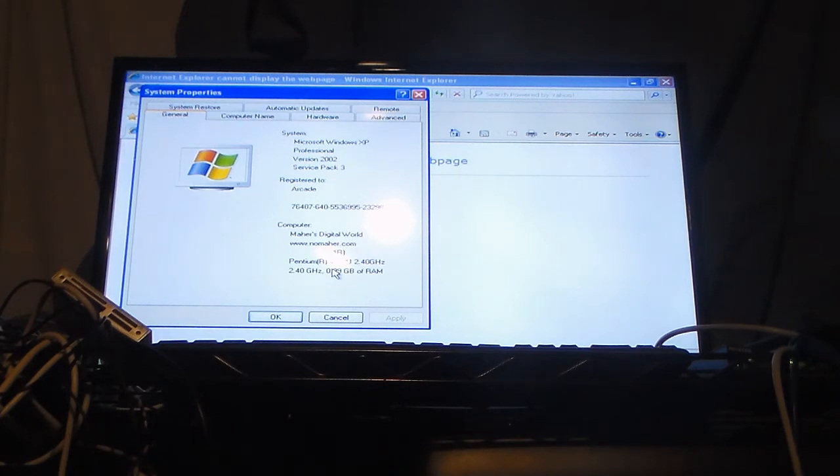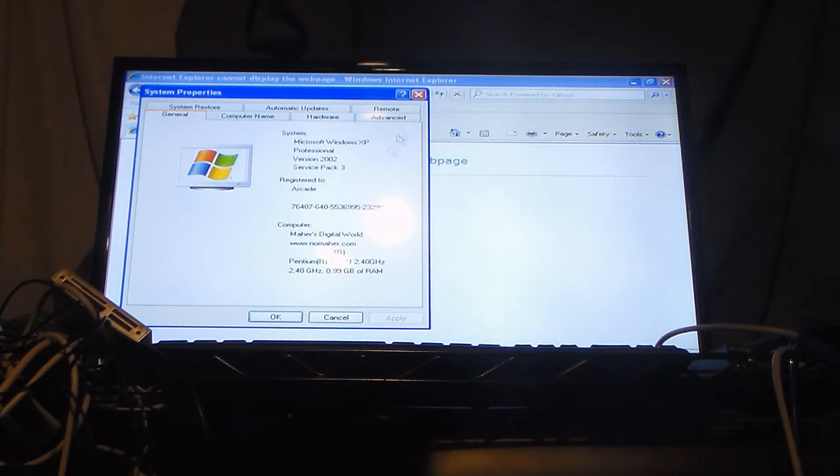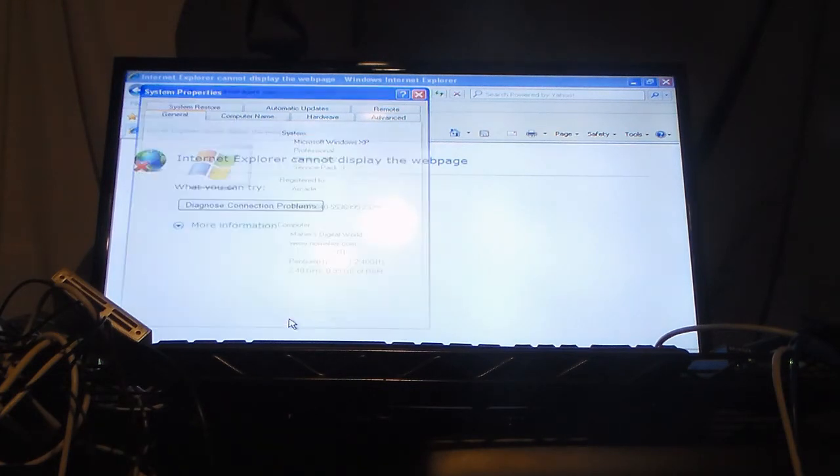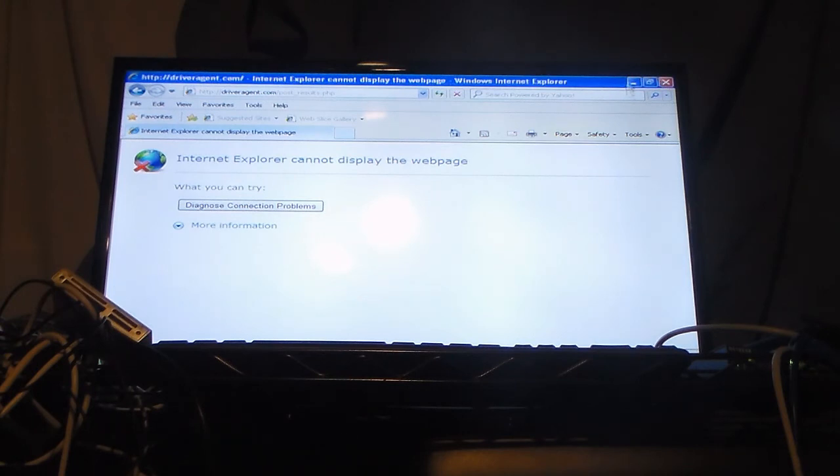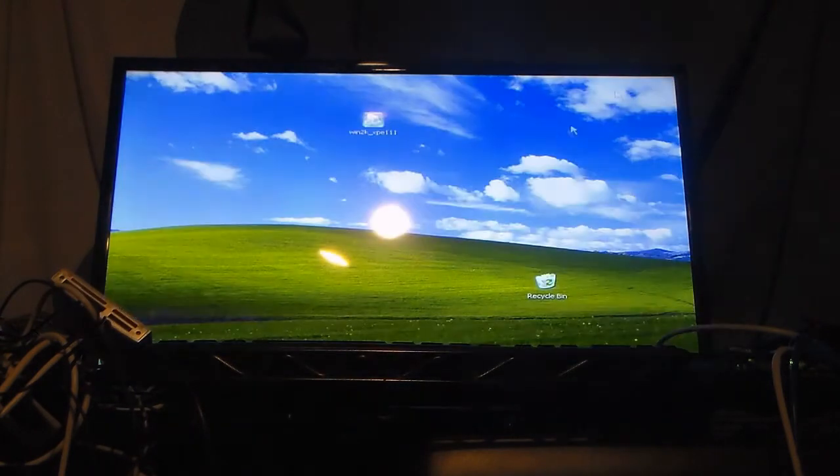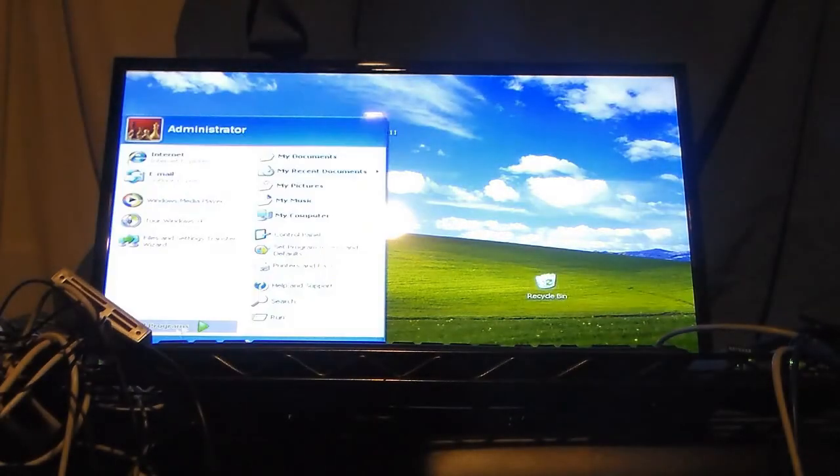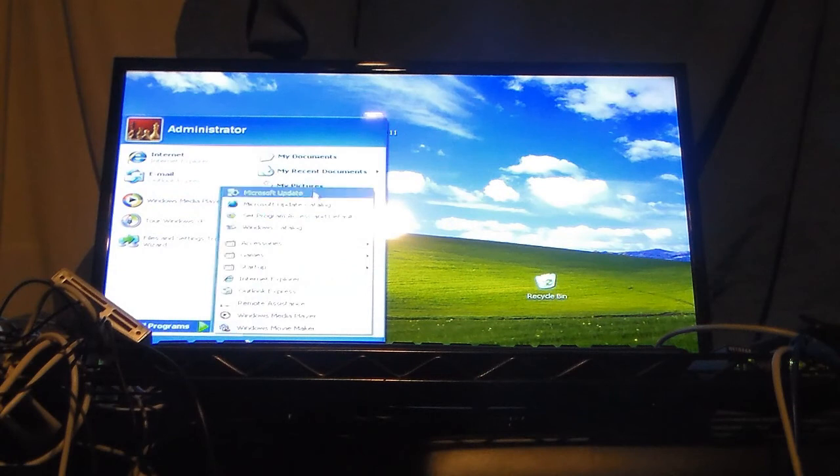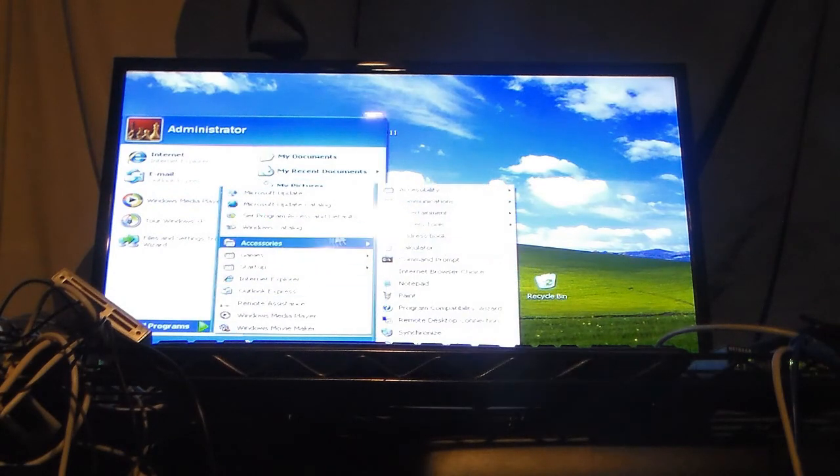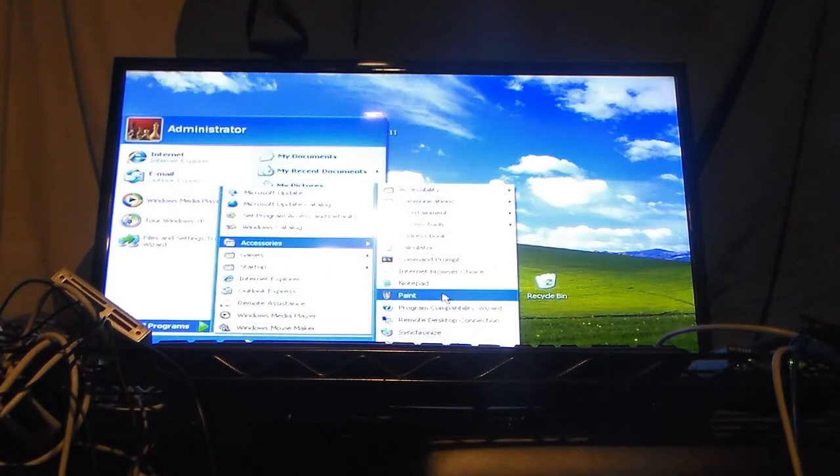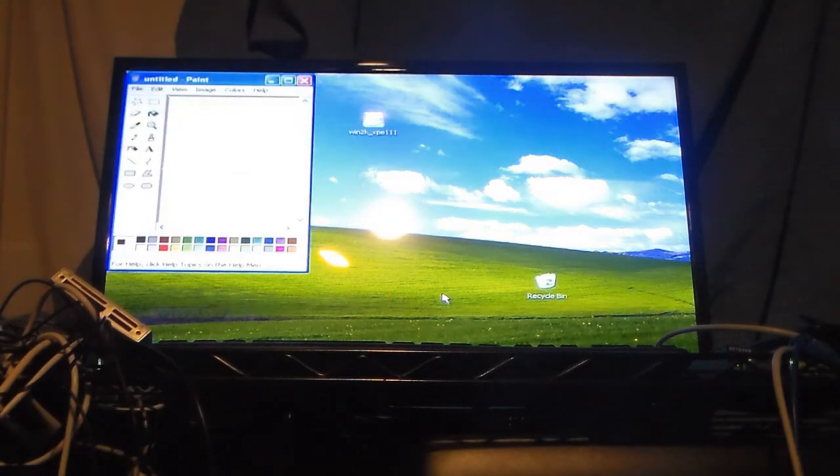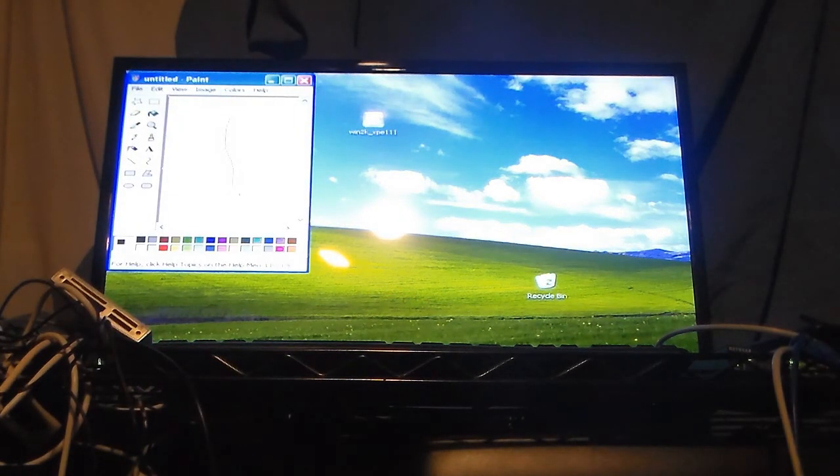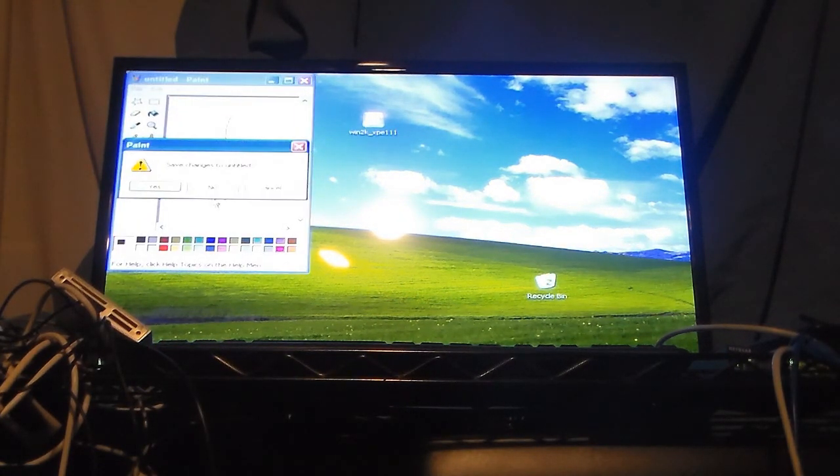It could handle Windows 7, memory wise, but board wise it would not. Works just like a regular machine.